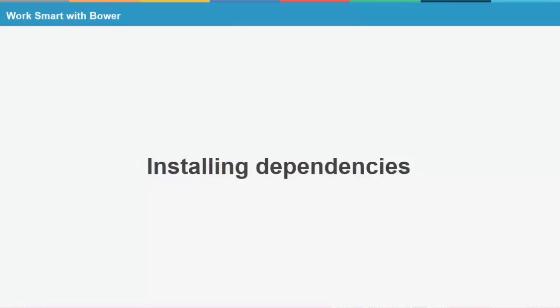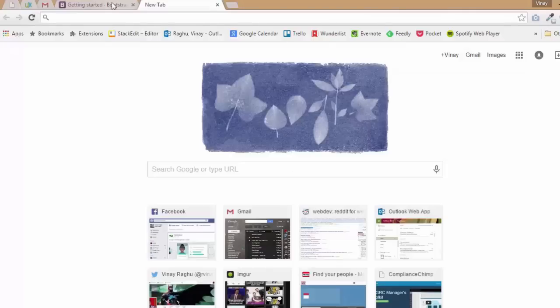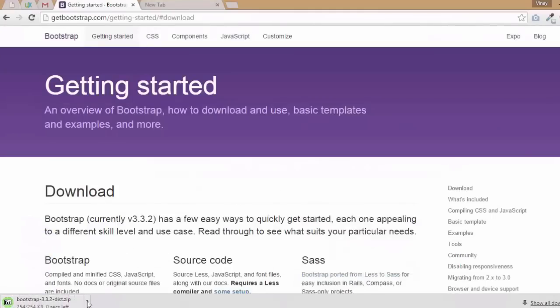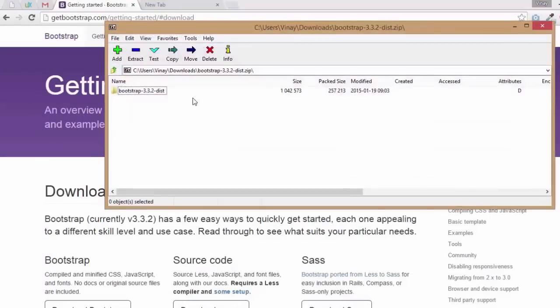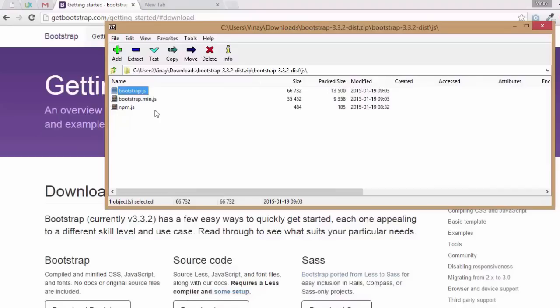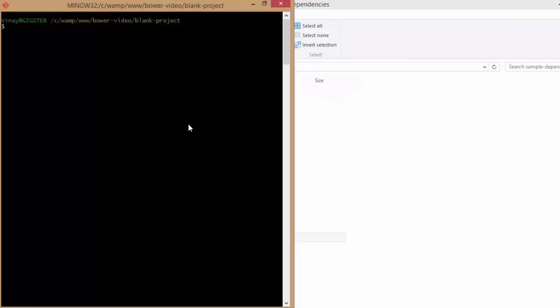The first use case of Bower is installing dependencies. Let's say I wanted to start a project with Bootstrap. I would go to the Bootstrap website and download the corresponding file. But if you notice, Bootstrap only comes with the Bootstrap's JavaScript file. However, it has an implicit dependency of jQuery.